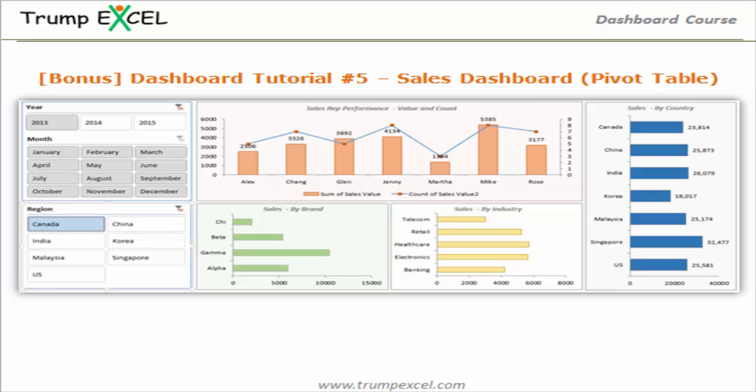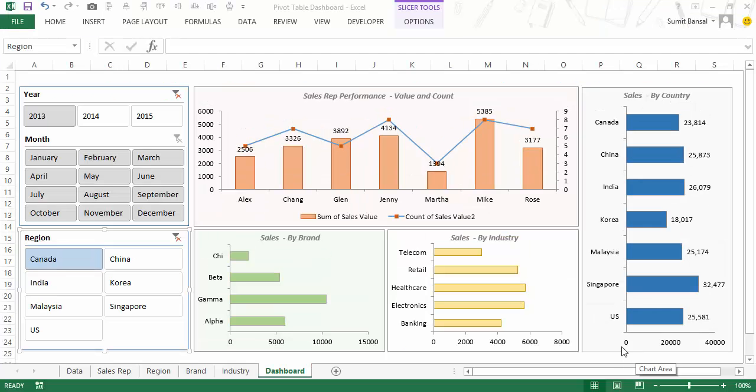Hello and welcome to the dashboard course by Trump Excel. I am Sumit Bansal and in this video I will show you how to create a sales dashboard using pivot tables, pivot charts and slicers. So let's get started.